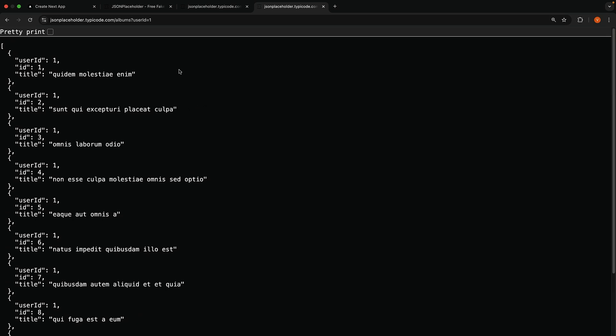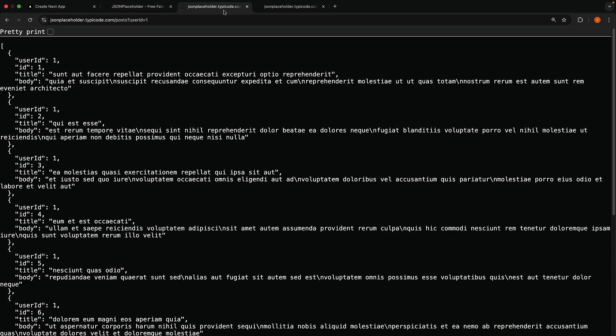Now, if you are building a user profile page, we might want to show both the user's posts and their albums side by side. Since these requests don't depend on each other, we can fetch them in parallel. Let's jump to VS Code and see this in action.